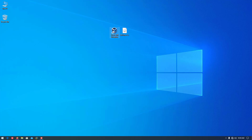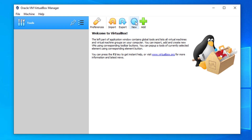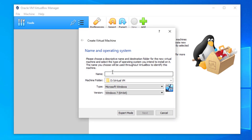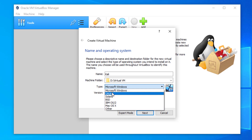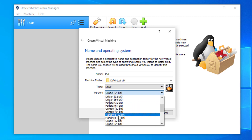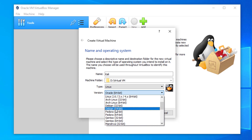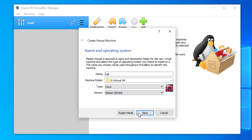Now open VirtualBox and create a new virtual machine. Enter a name, set the type to Linux, and select the version. Since Kali Linux is based on the Debian Linux distro, choose Debian 64-bit. Select it and click Next.